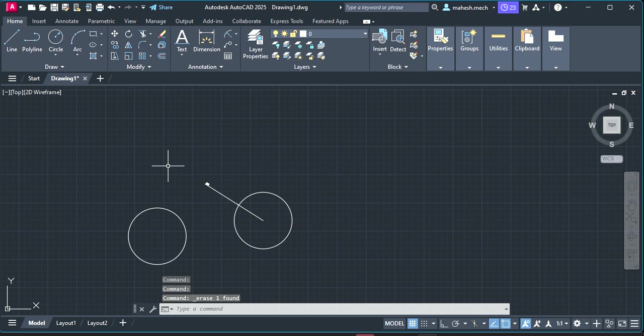So now the question is how to divide this circle into equal parts. The equal parts can be anything, it can be n number of equal parts. You can divide into 2 parts, 4 parts, 6, 8, 12, as per your requirement. Now take any one circle.